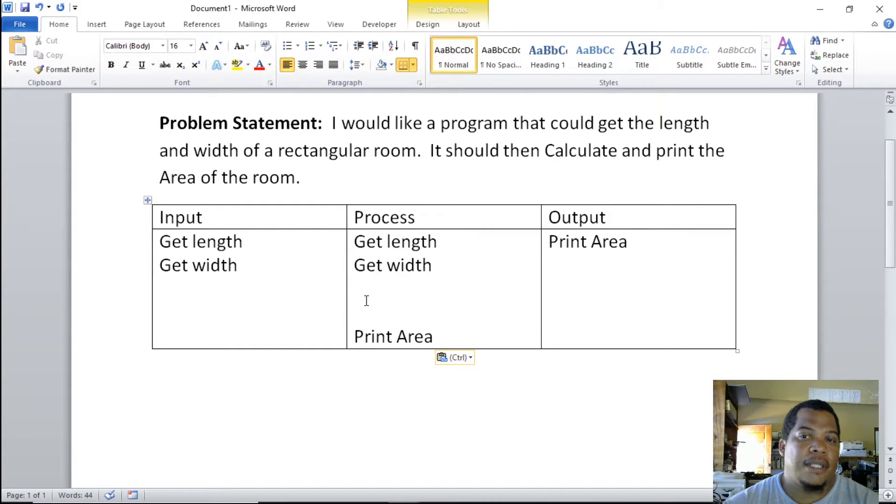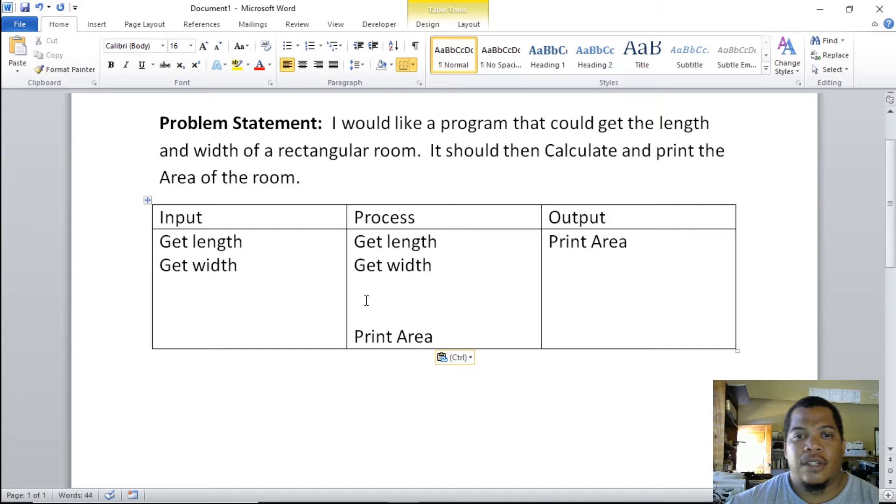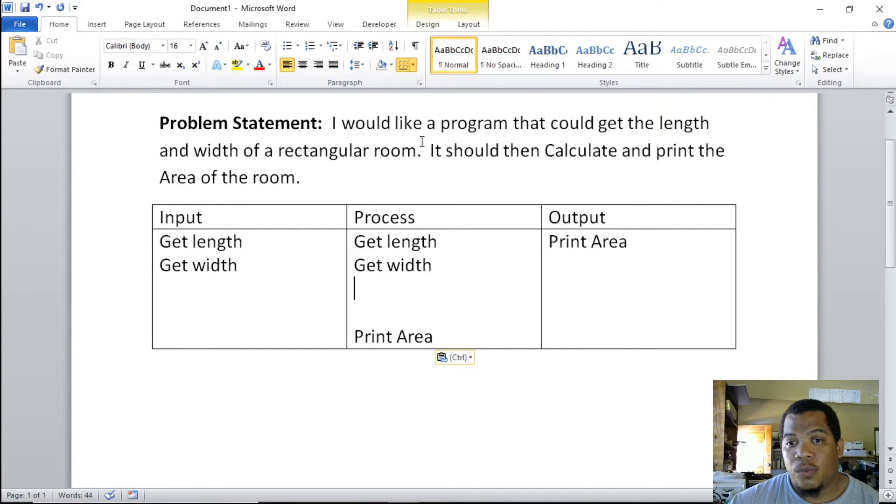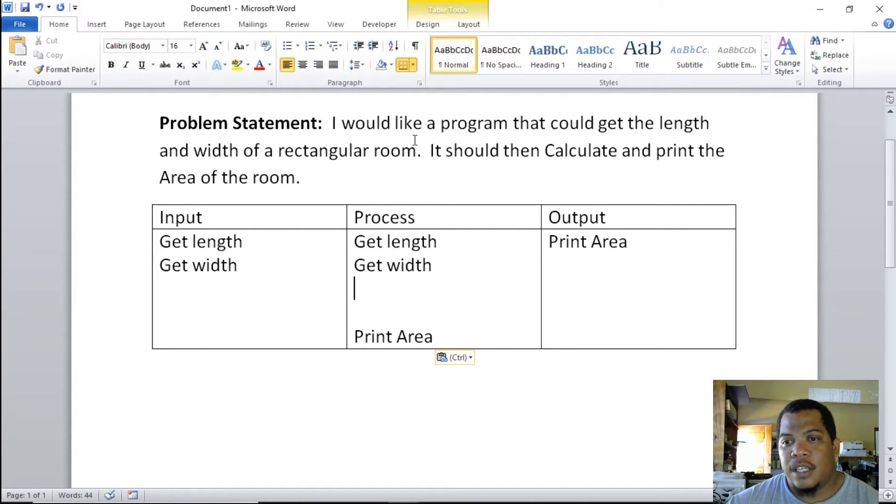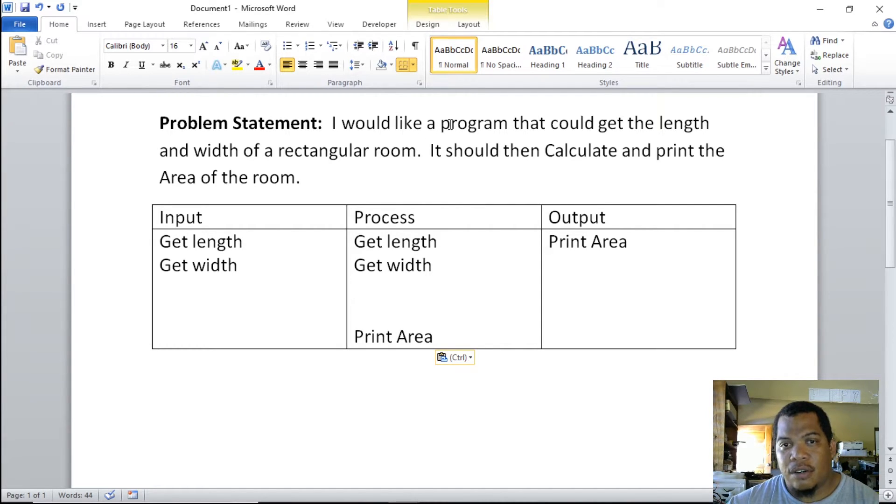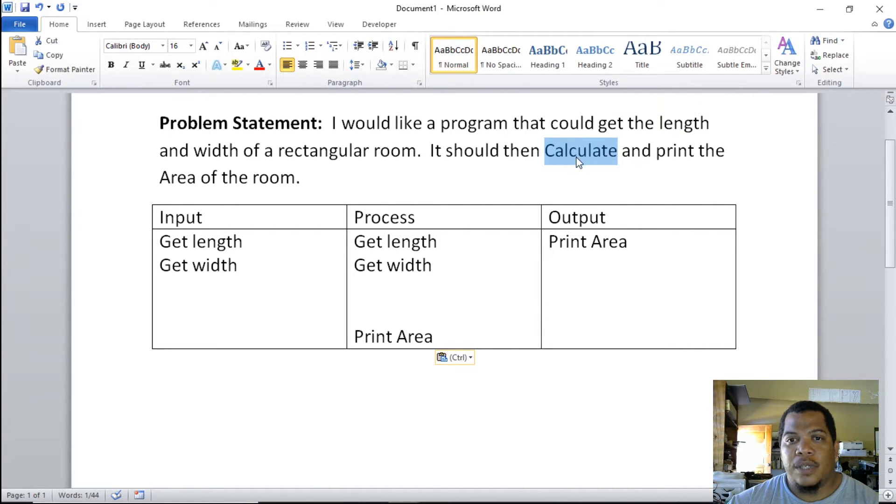From the statement, if you look at it, what do you think we need to do in order to find the area of the room? We look for our keywords, and the keyword for the process was either a comparison or a calculation. In this case, the word calculate pops up, and so we calculate area of the room.